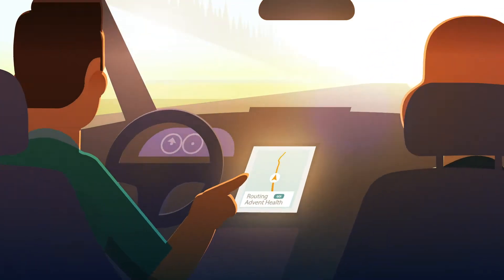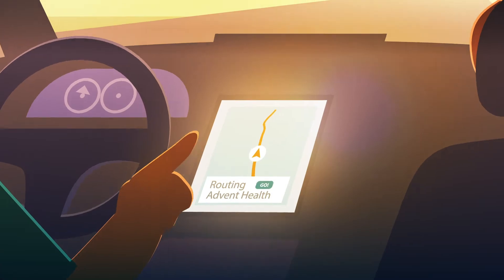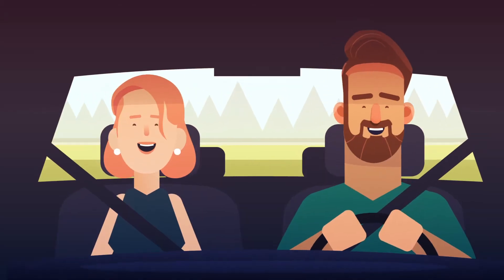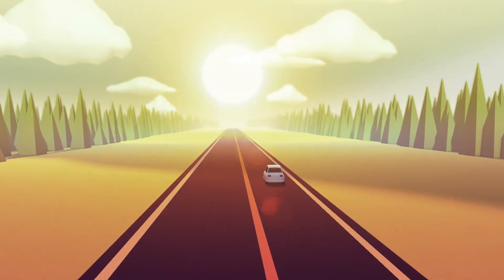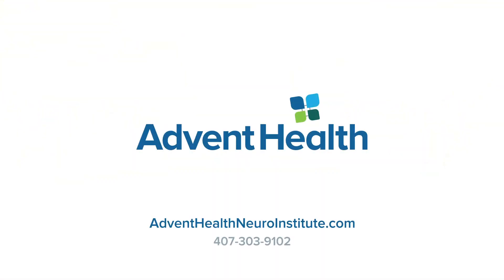And at AdventHealth, we deliver that. To learn more, go to AdventHealthNeuroInstitute.com or call 407-303-9102. See if robotic assisted spine surgery is right for you.